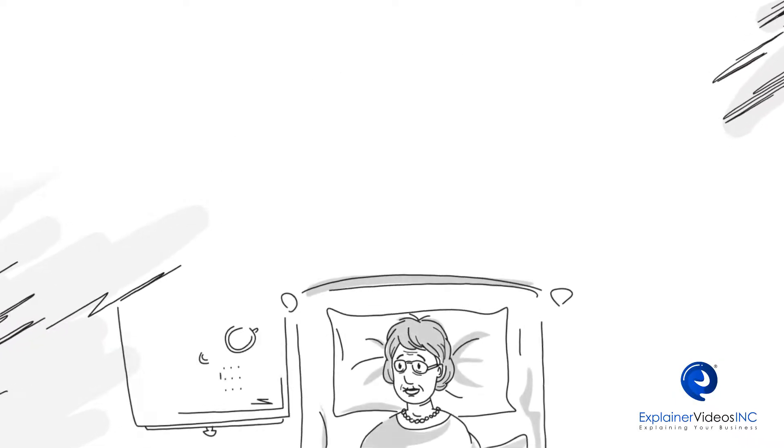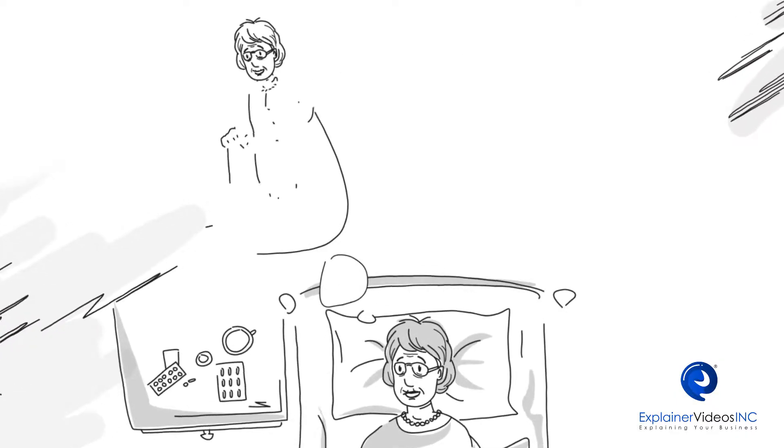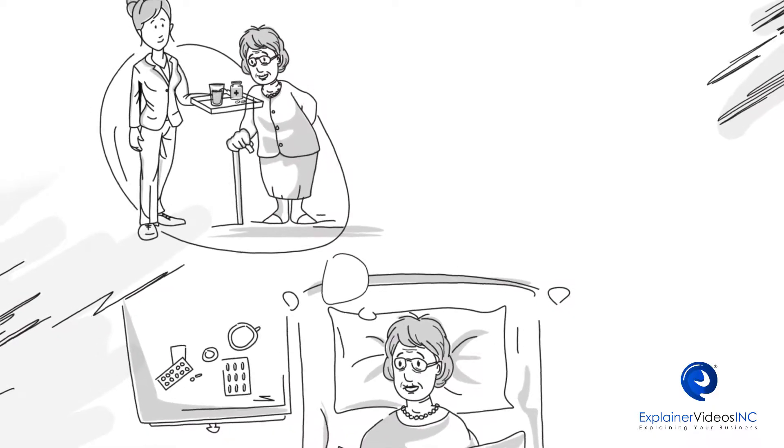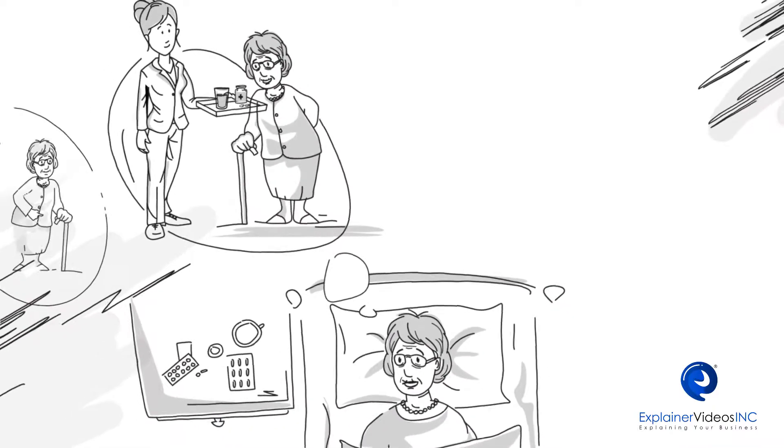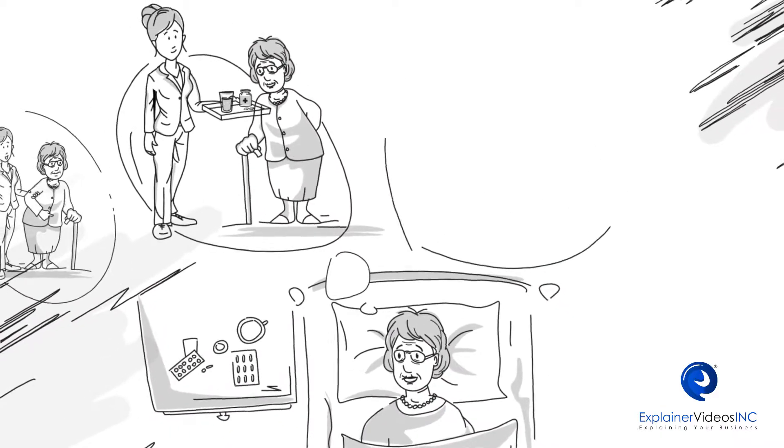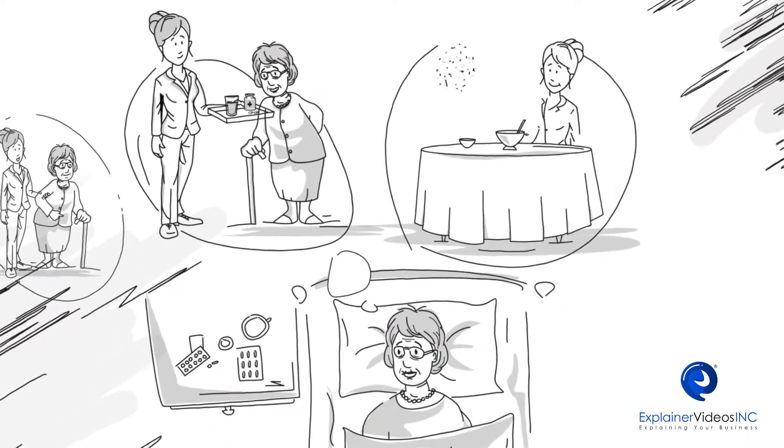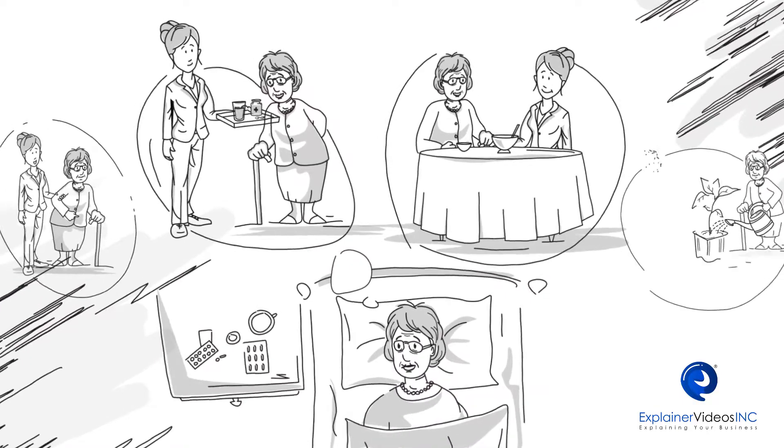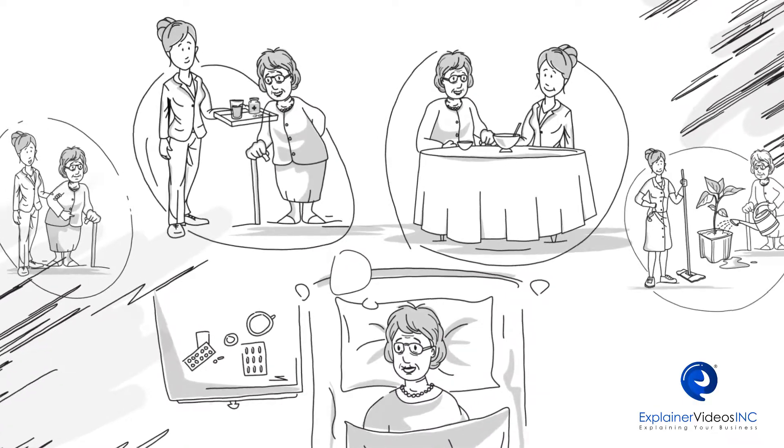She relies on a home health care agency to help get her out of bed, take her medication and have a healthy meal. Having a caregiver gives her family peace of mind that she can live safely in her home.